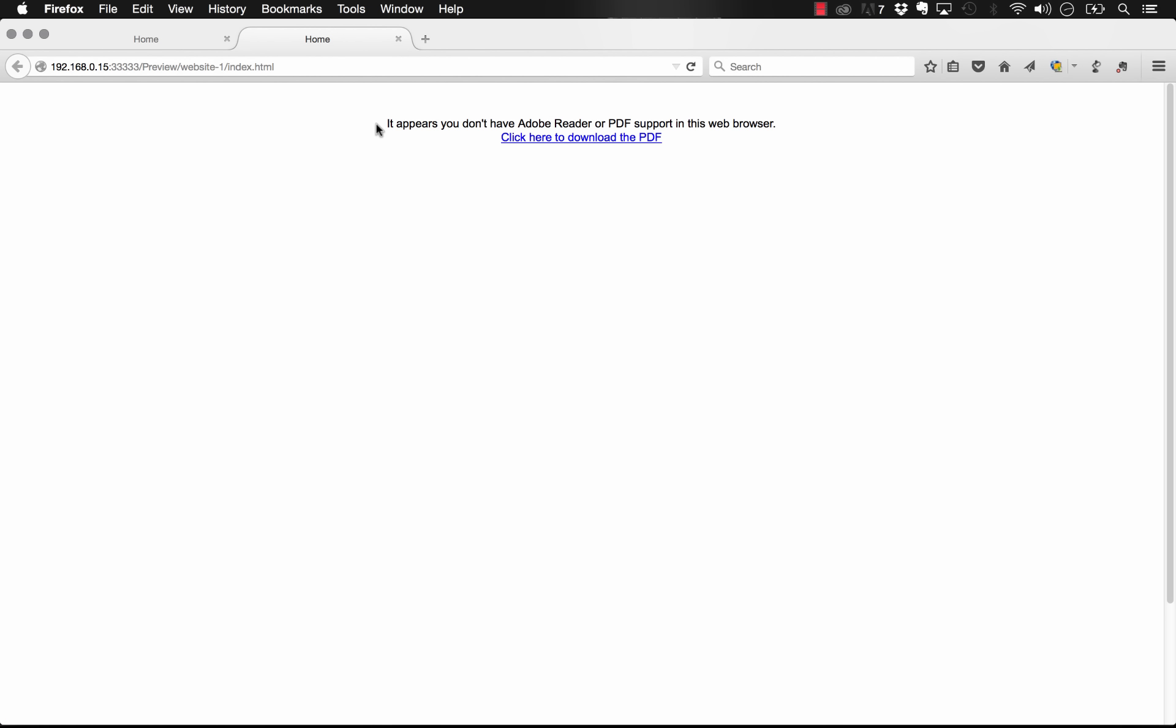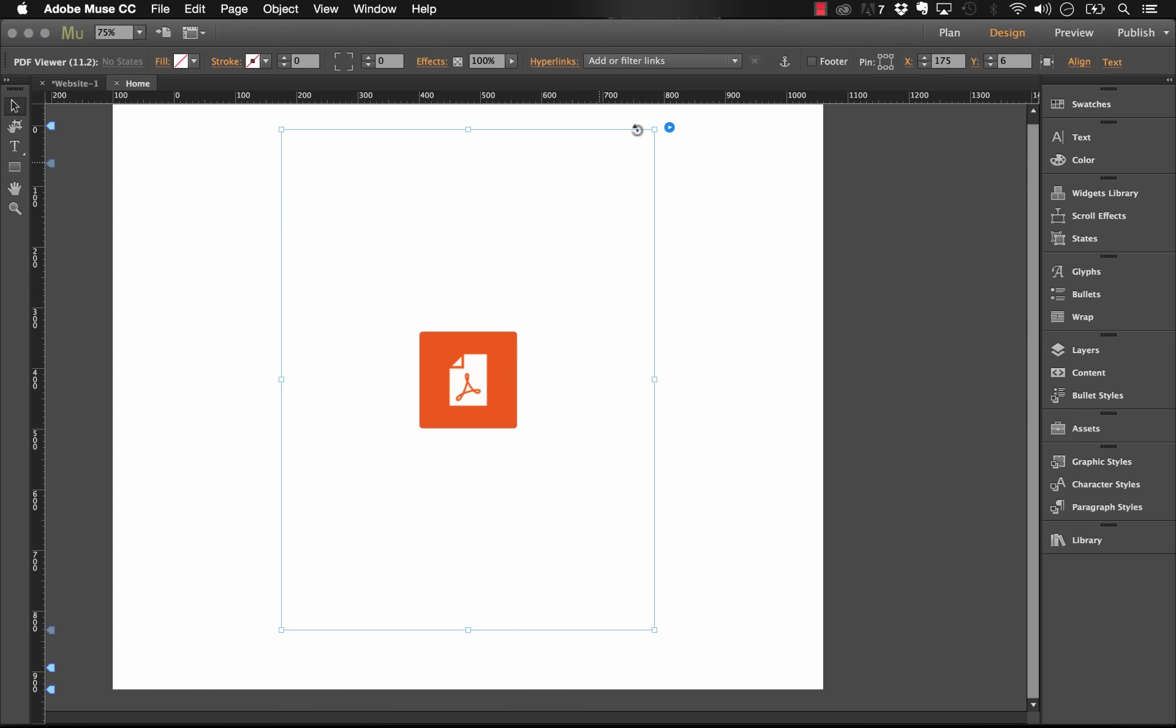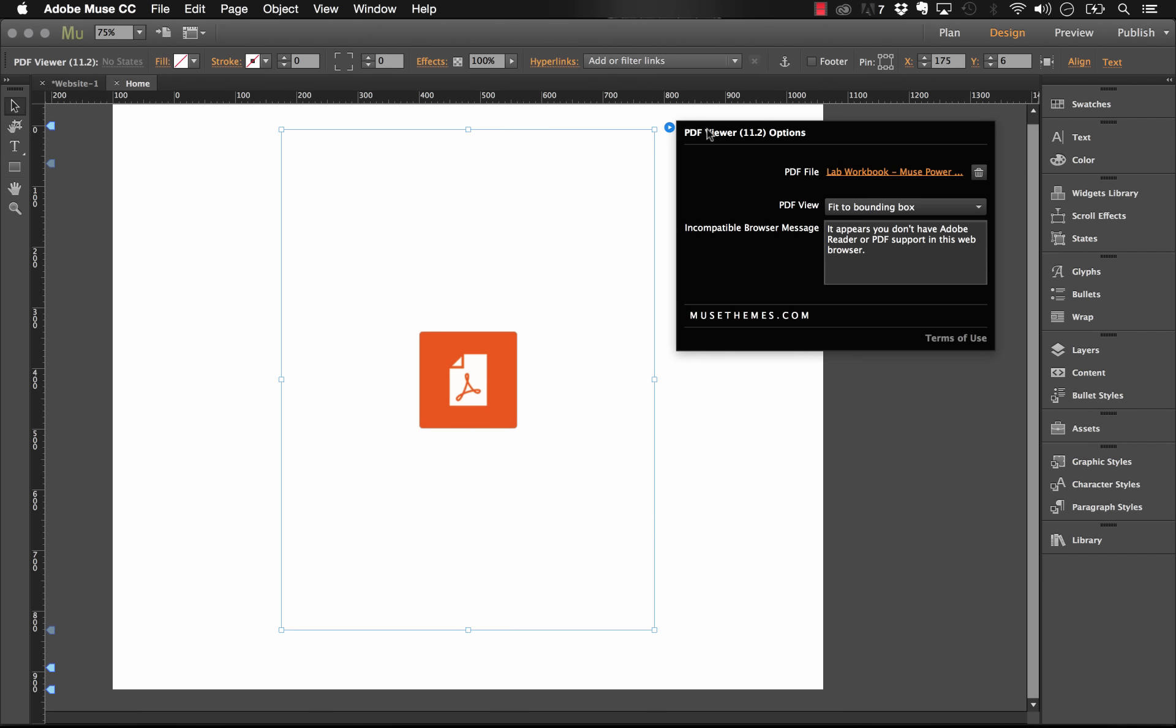You can also customize this line here and that's the last setting within the flyout panel, this message right here. So you can put anything you want in there and it will always provide the link to download the PDF.